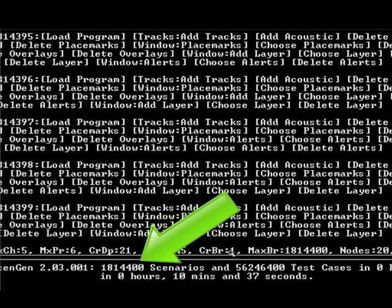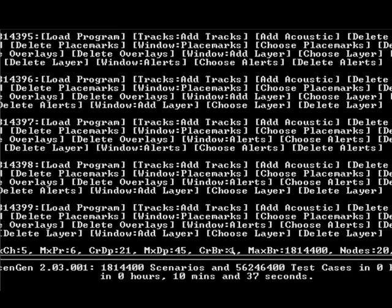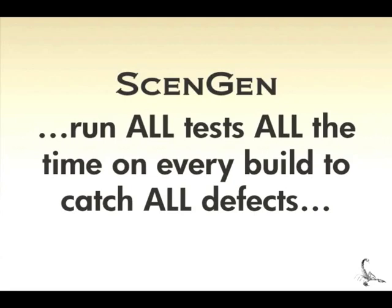With SenGen, the cost and effort of testing is reduced to just computing time through automation, rather than human labor. The point is that SenGen allows your test team to run all tests, all the time, on every build to catch all the defects. Please get in touch with us if you have an interest in learning more about the SenGen capability.